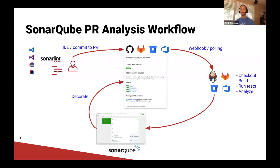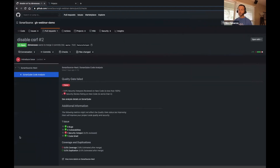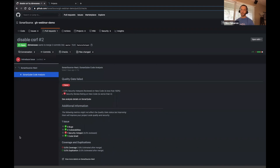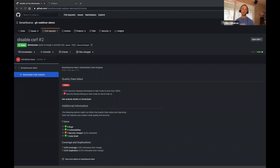When that analysis is complete, any bugs and vulnerabilities detected are decorated right back into your PR. Let's take a closer look. Here we have an open pull request in GitHub, and you can see that we natively support GitHub checks.